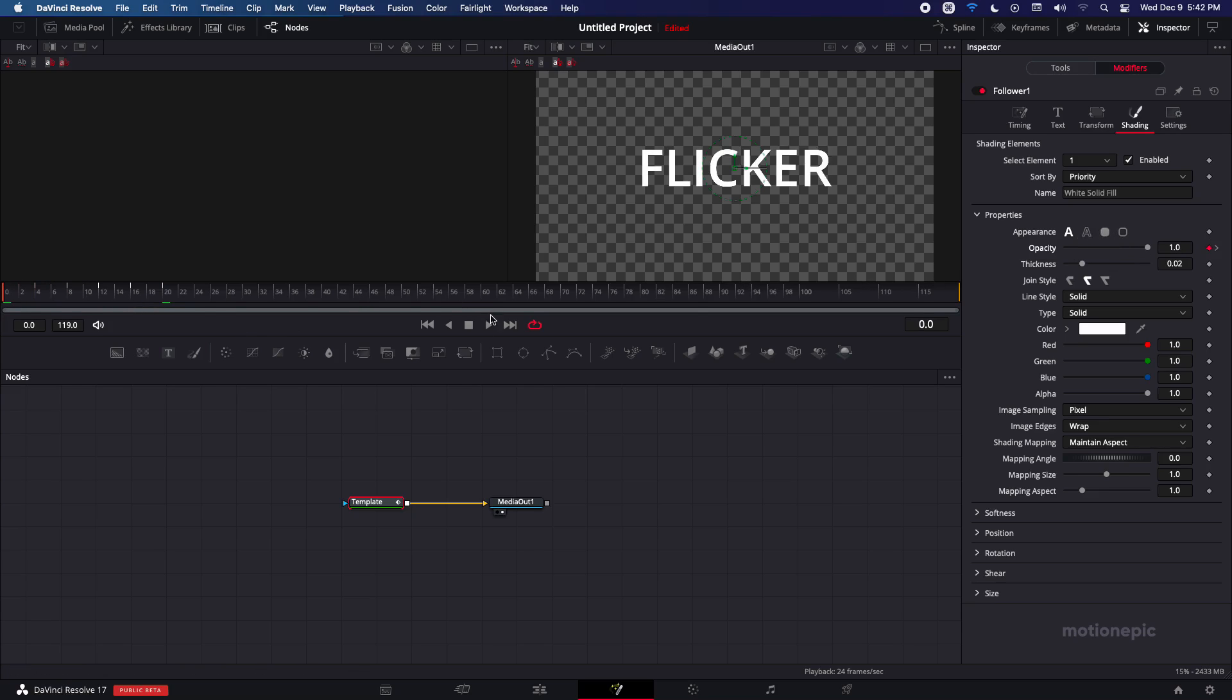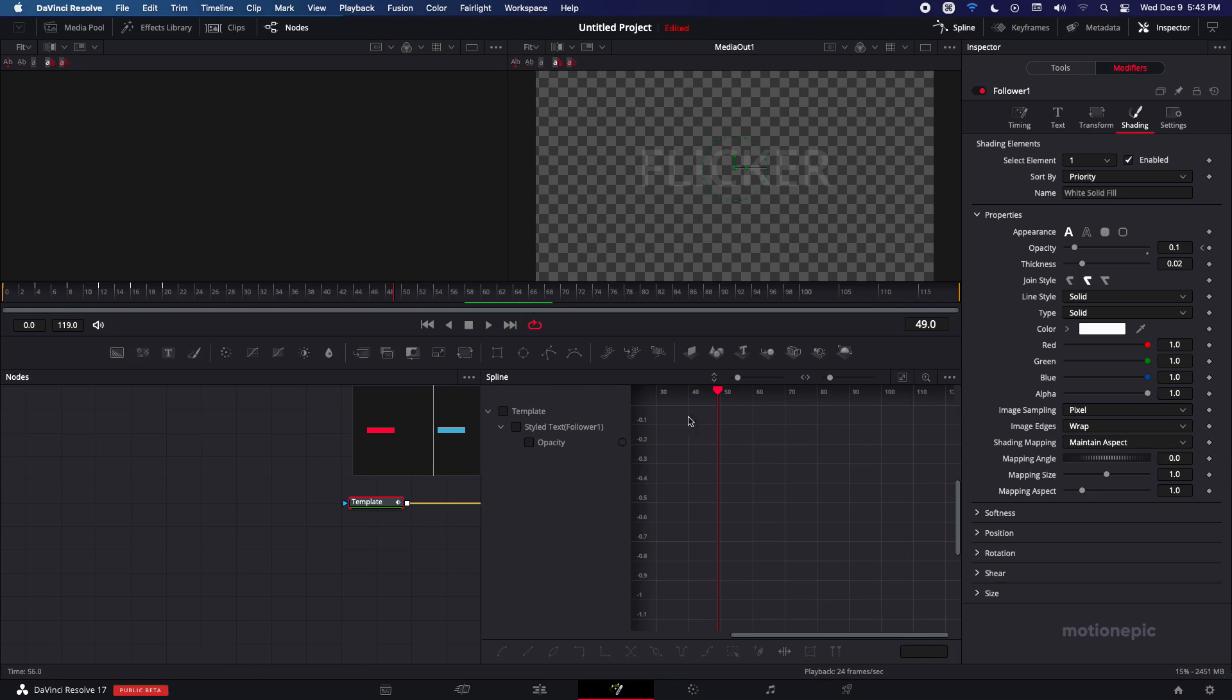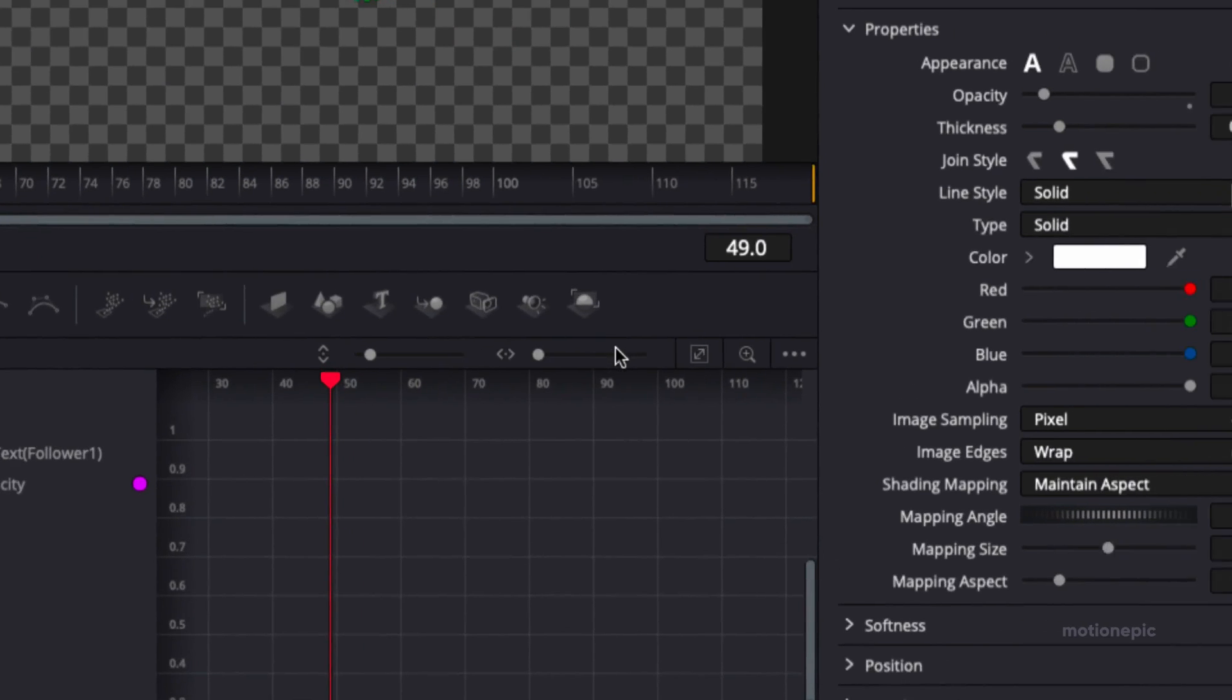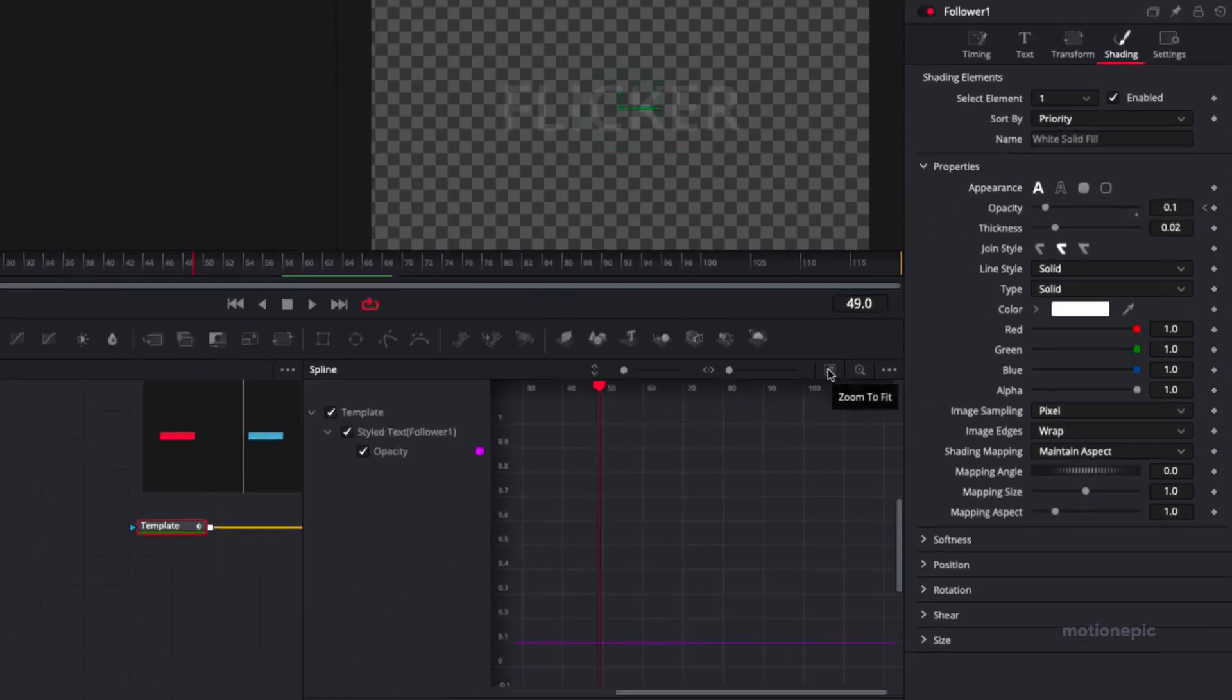So now if you play your animation you can see we have this flickering text animation but it will stop after some time. And in order to fix that we'll go to spline and make sure you select the opacity and then also click on this zoom to fit icon.